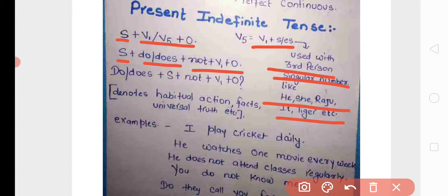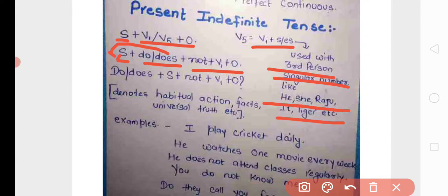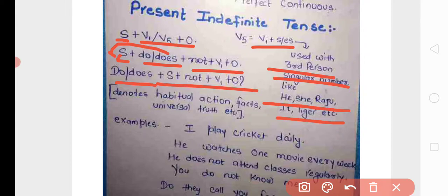For interrogative, you place 'do' or 'does' at the beginning: do/does plus subject plus not plus V1. Remember that 'does' can be used only once in a sentence; after that, the second time we have to use only V1.